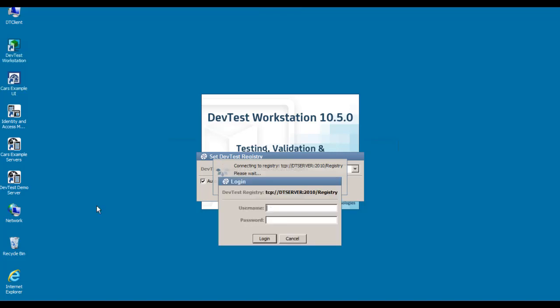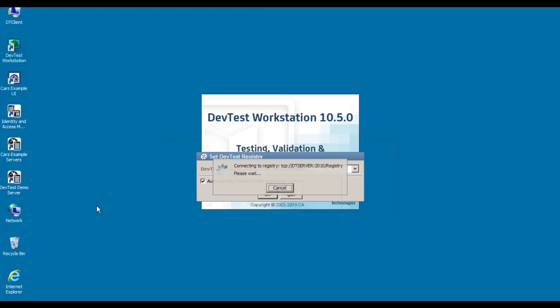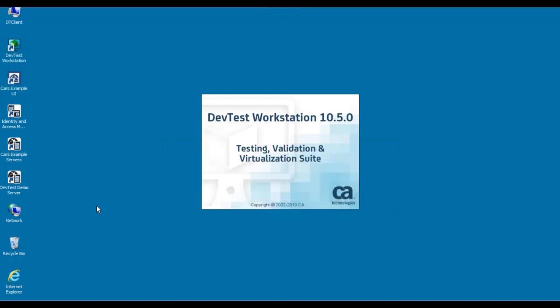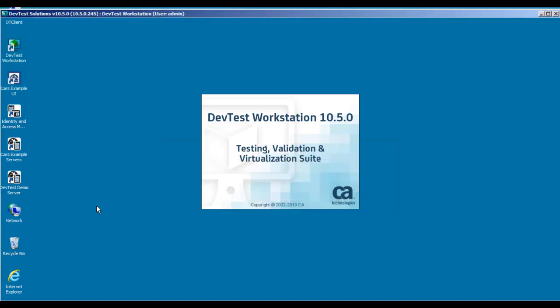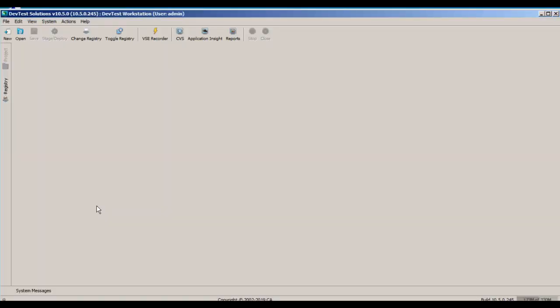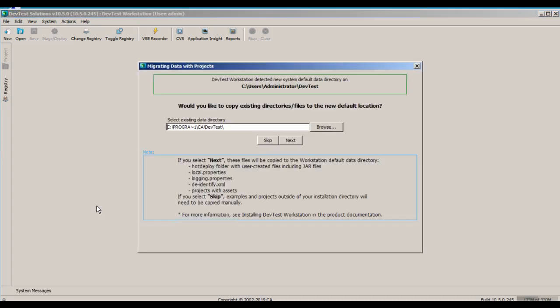And now I can enter my username and password. At this point, since this is the first time that I've started Workstation, I'm presented with the Migrating Data with Projects panel. And this panel is asking whether I want to copy any previously existing directories and files into the new data directory.